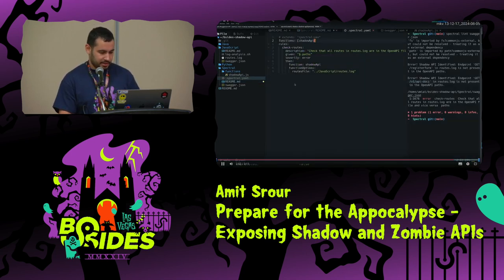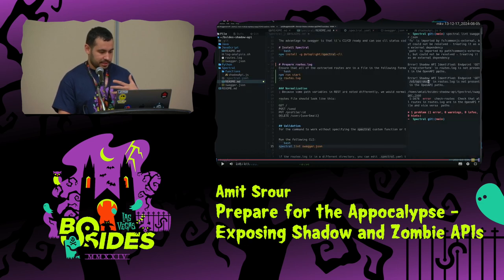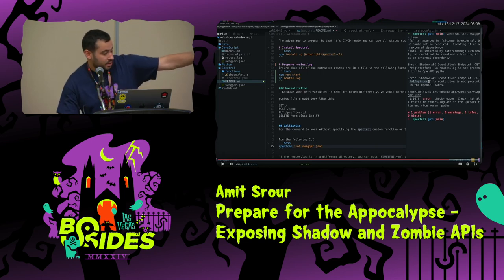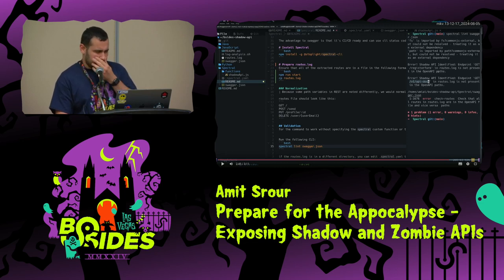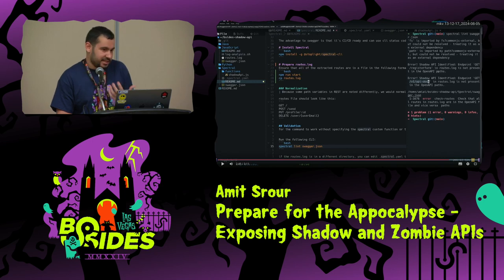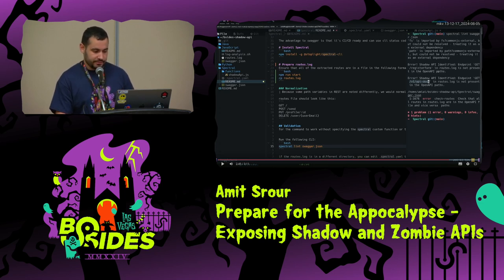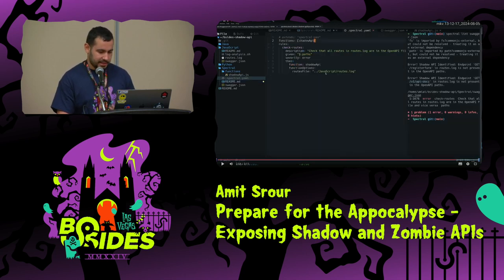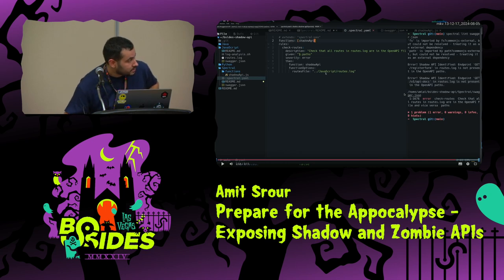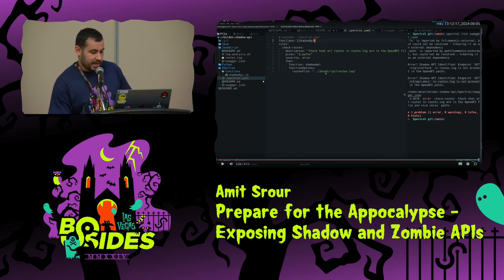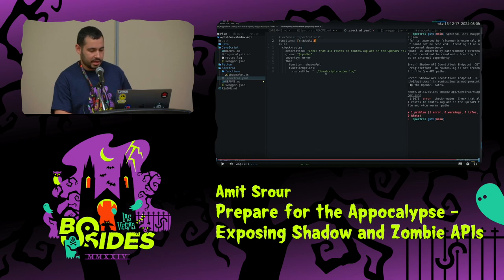We normalize the paths to identify endpoints that share body parameters. For example, the delete user email endpoint — the user email is a path variable and it can have many names both on the API spec and on the route the API registered. We normalize this, then compare. Running spectral lint swagger.json, you can see it identifies APIs that are exposed but not registered properly — in this example, the register form and the API docs endpoints.